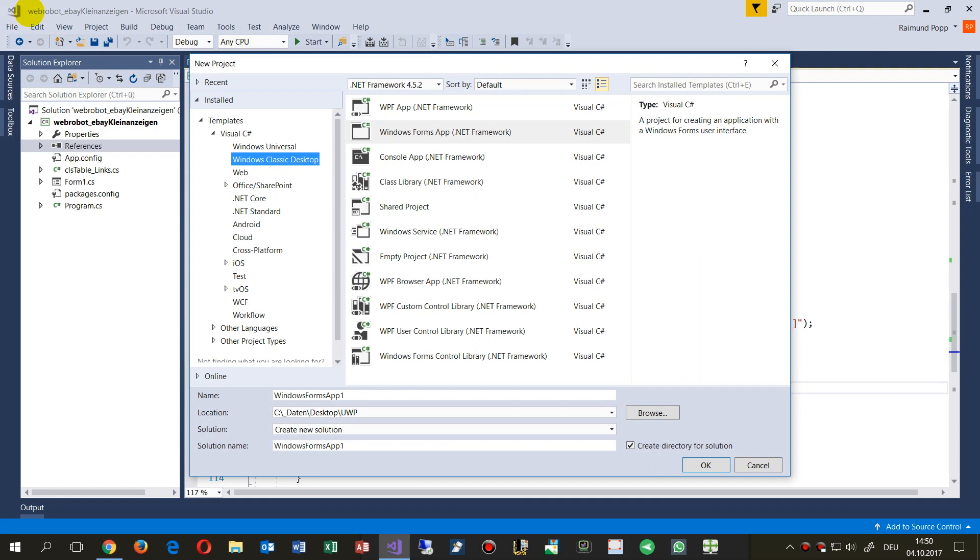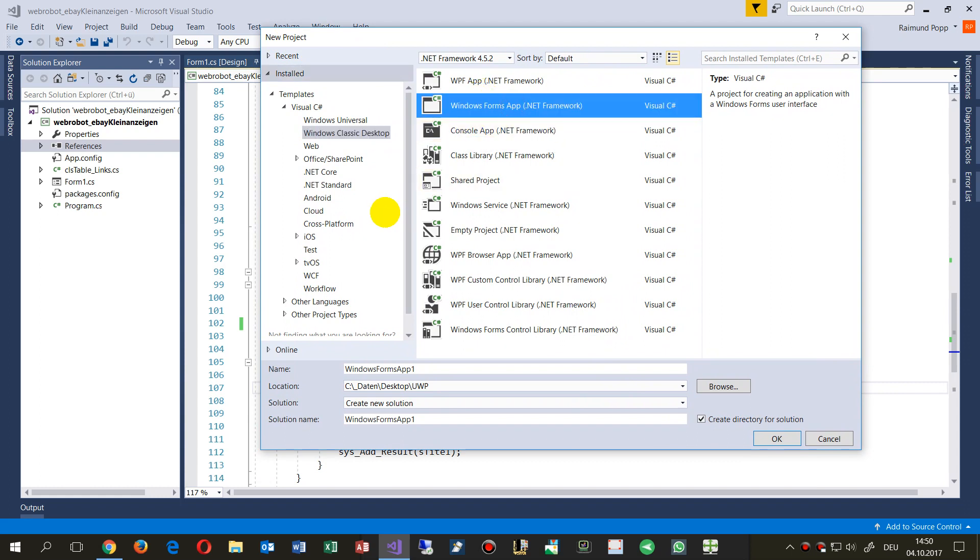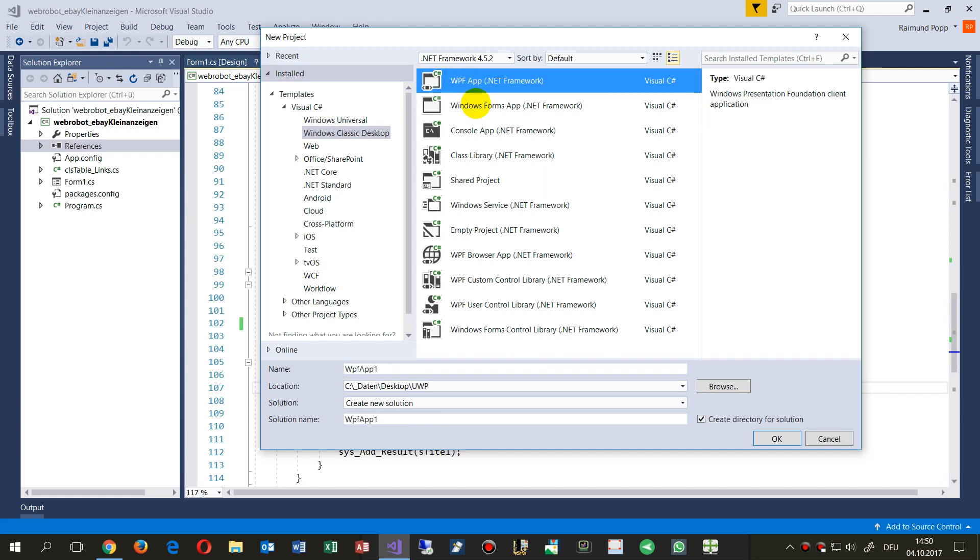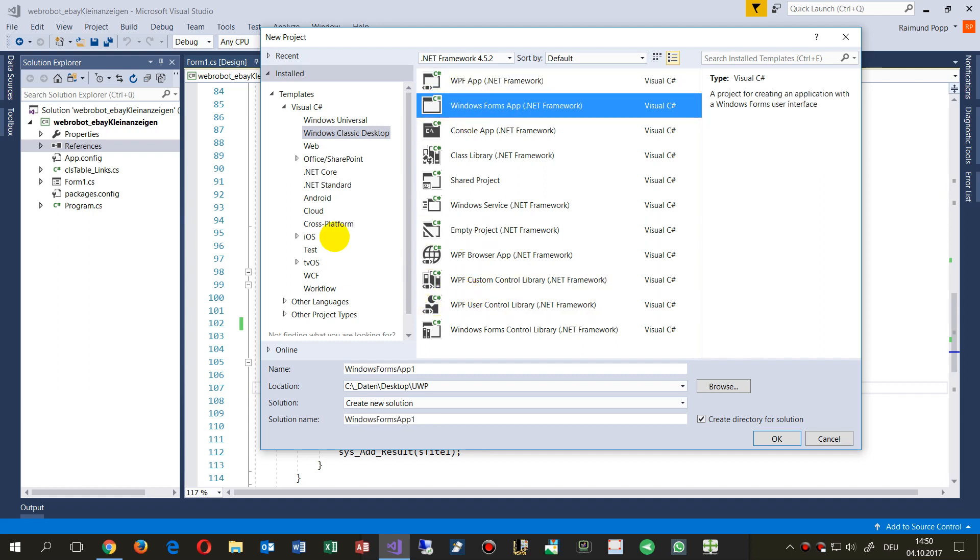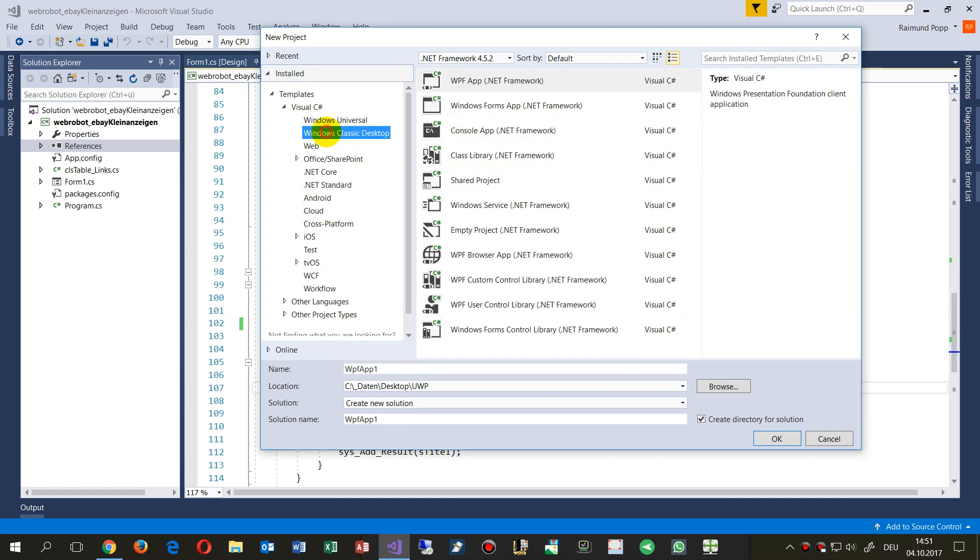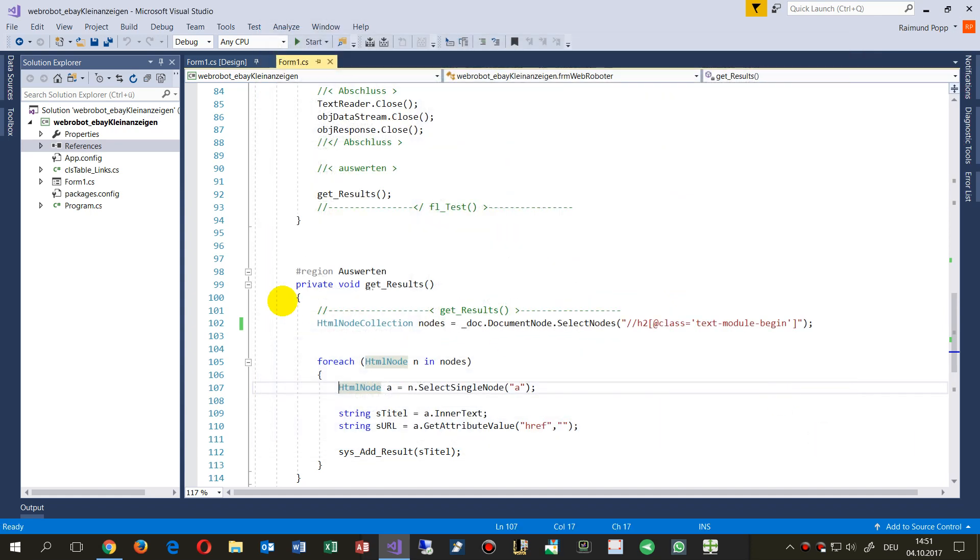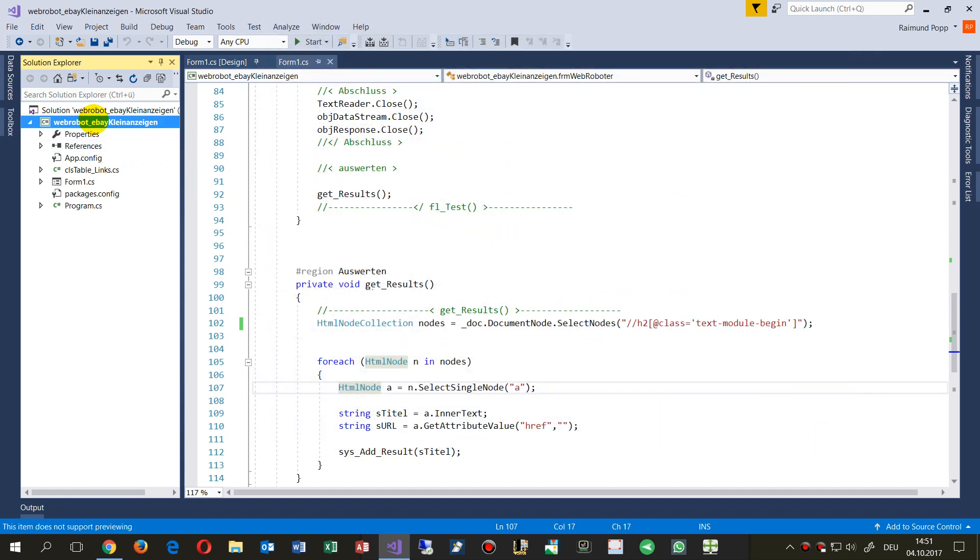When we're starting now with a new project, we get Windows Forms application. So this is Visual C Sharp, Classic Desktop. We have WPF, Windows Forms, and the Windows Universal app. We start with the classic app because that's the most stable one at this point. I'm not creating this now because I have already created this application.